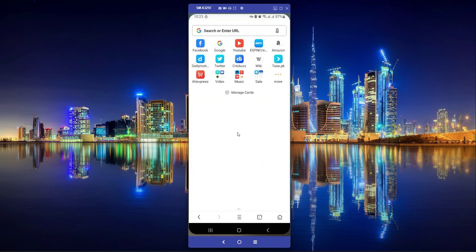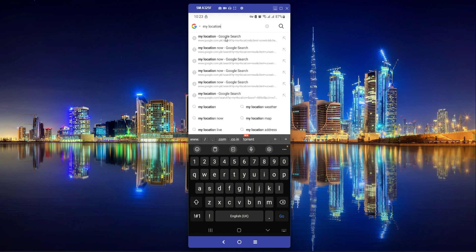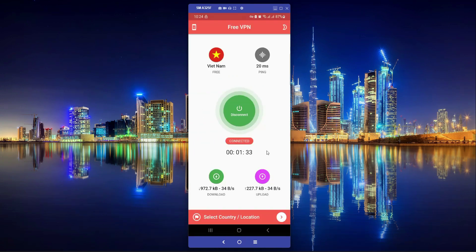Now if we go to Google and search for my location according to our IP address, it is showing Hanoi, which is in Vietnam. So we are now connected to Vietnam. It secures our browsing — it will report that we are from Hanoi, Vietnam. Our browsing and our network are now safe using this free VPN app.